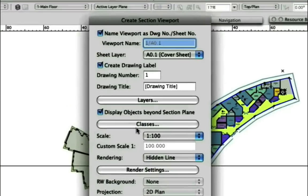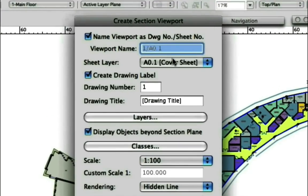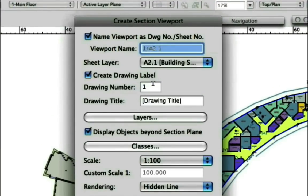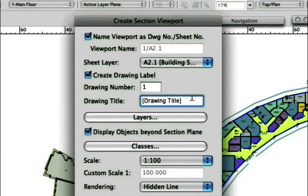Notice that you now have the ability to add the drawing title in the dialog as you create your section viewport. The drawing number can be added here as well.